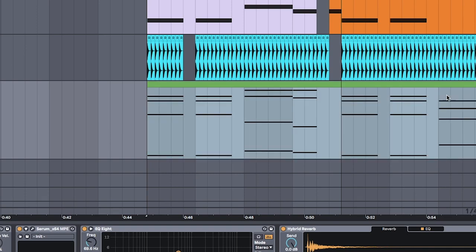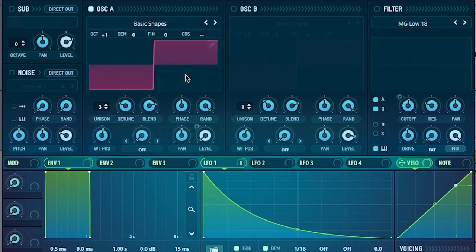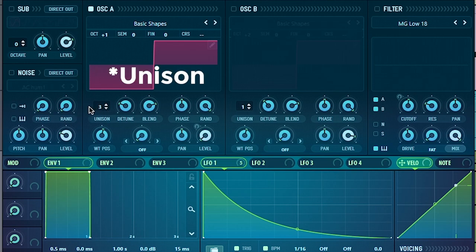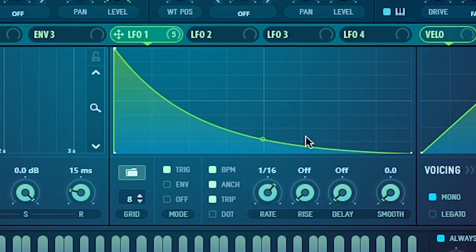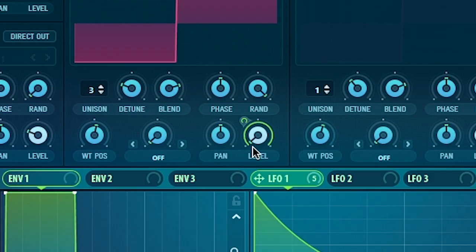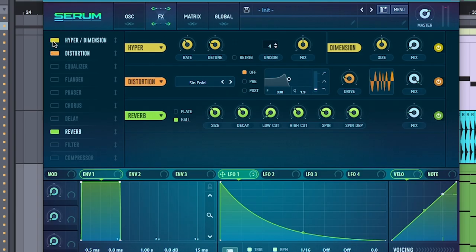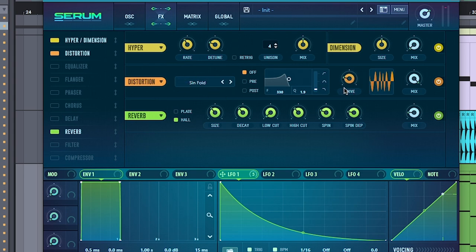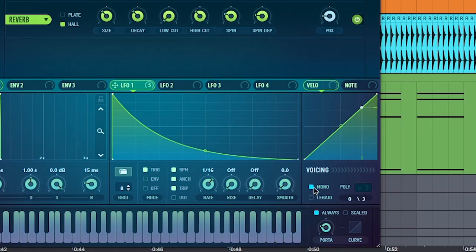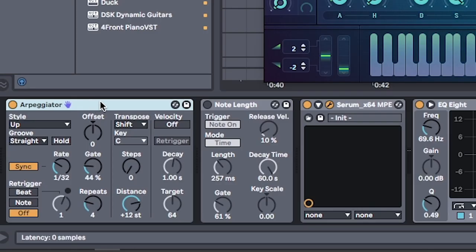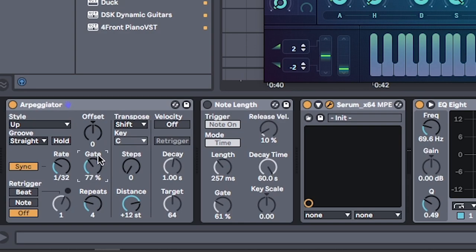Next, copy the chord onto a new channel. This sound is made with a detuned square on Serum. Setting detune to 3, and mapping LFO 1, that looks like this, to volume once again. Adding hyperdimension and distortion to thicken it up. Distortion set to sine, fold, and drive around here. Make sure we're turning on mono, and we add the arpeggiator MIDI effect, and set it to 132 with a gate of 69. Nice.